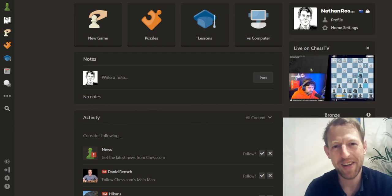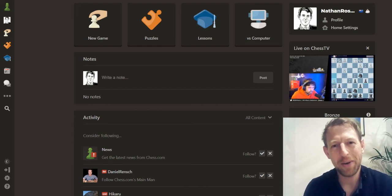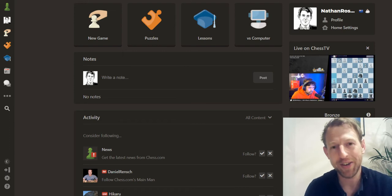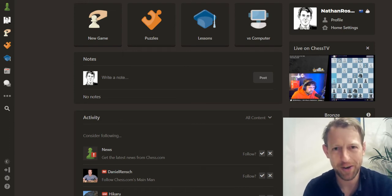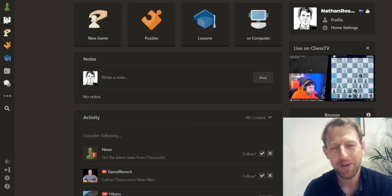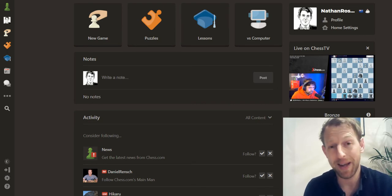Hey everyone, Nathan Rose here. In today's lesson I want to show you a really cool feature on Chess.com that will help you to learn something from the games you play.